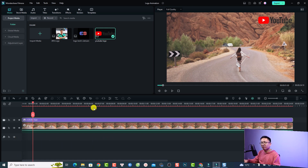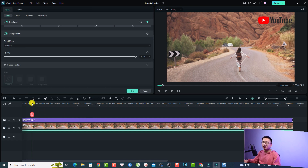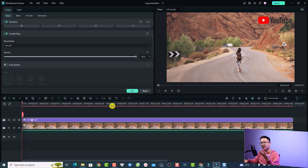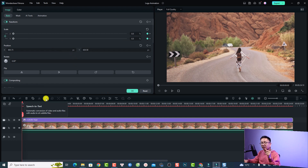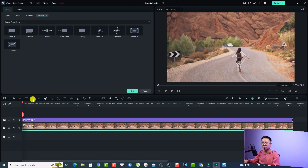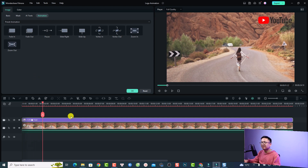If you want to add animation to your logo, that is also possible. At the current position, click here to add a keyframe. Then move the playhead to the beginning and scale down the logo — Filmora will create another keyframe automatically. To see the keyframes, click the Animation tab. Here is the first keyframe and here is the second keyframe. Let's play it — very nice!